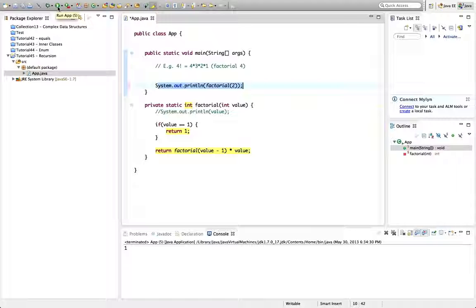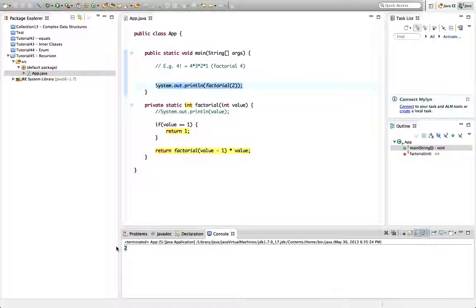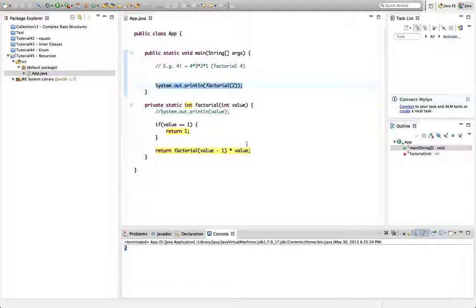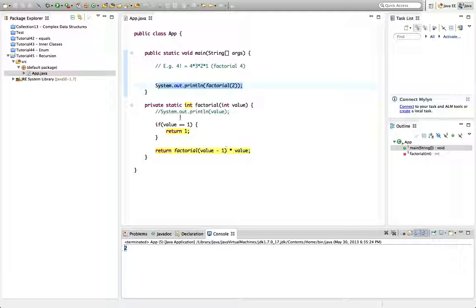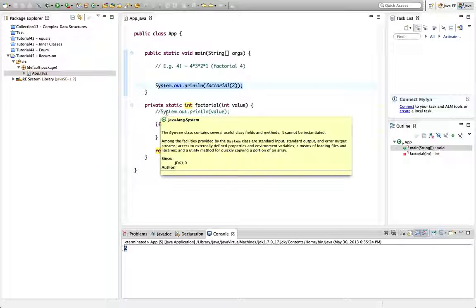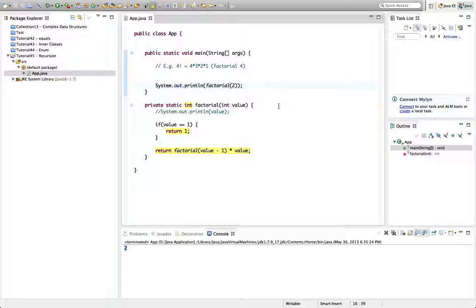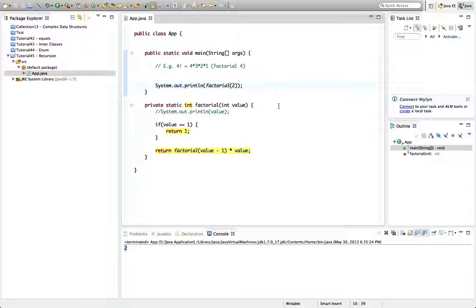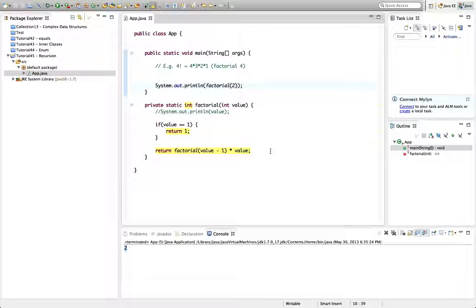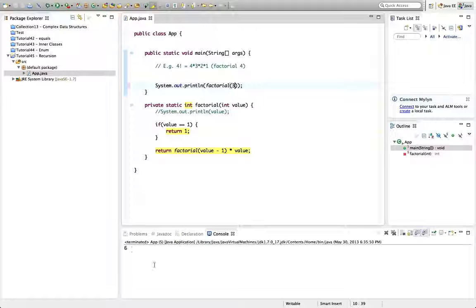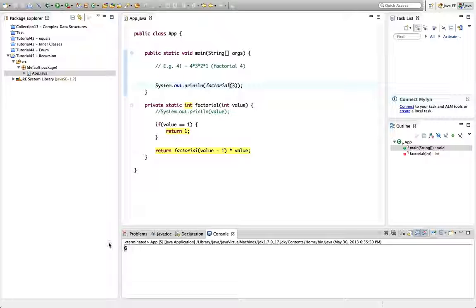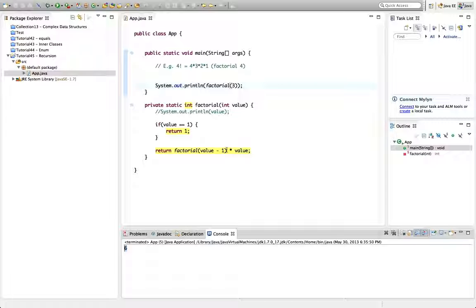I don't know if that sounded hideously confusing or helpful, but either way I'd advise just going through this logic for yourself. Imagine what this will do for the value one and then the value two. And so on.